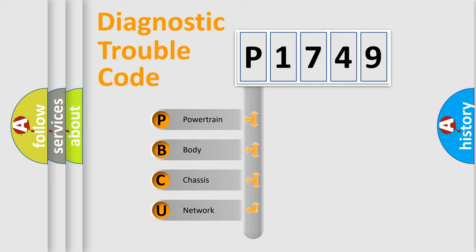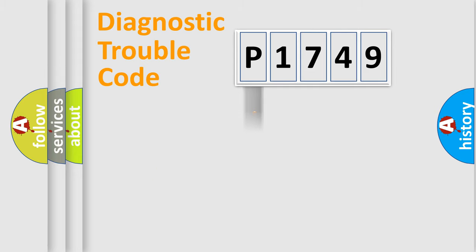We divide the electric system of the automobile into four basic units: Powertrain, Body, Chassis, and Network.